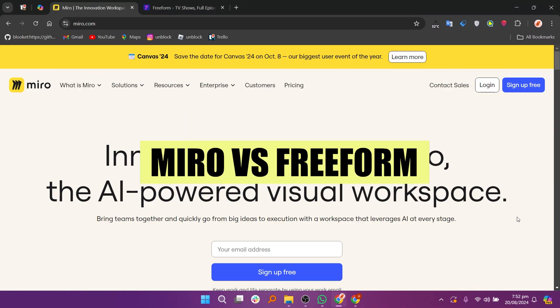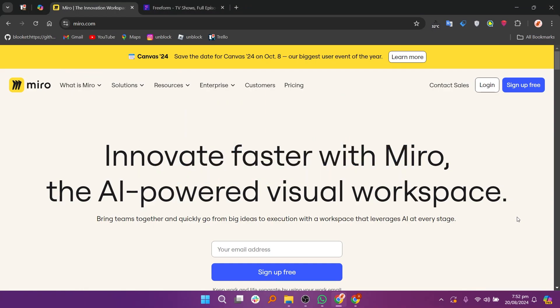In this video, we will compare Miro and Freeform. If you want to get started with either tool, you can use the links in the description.